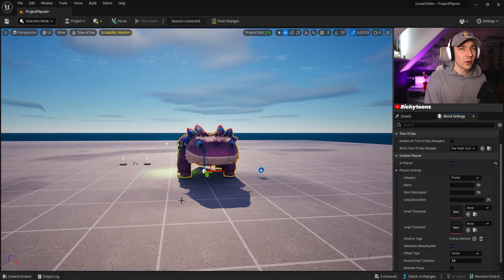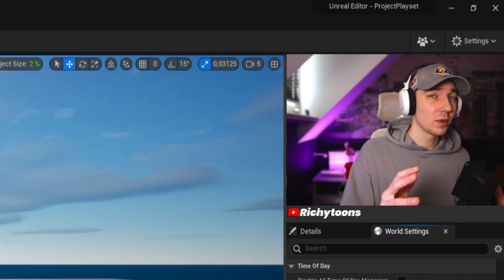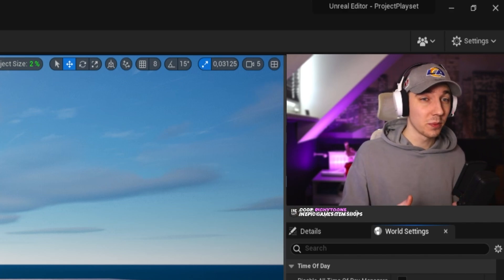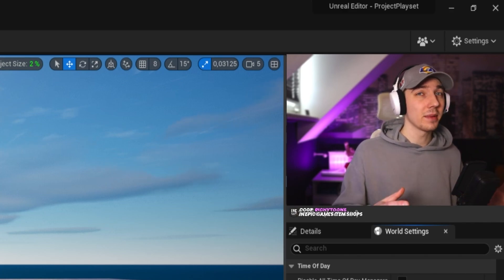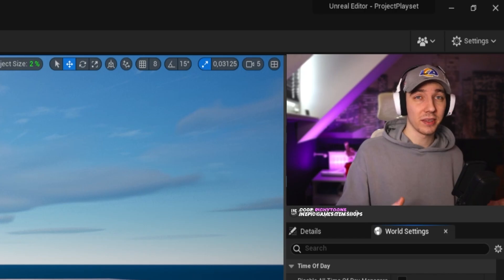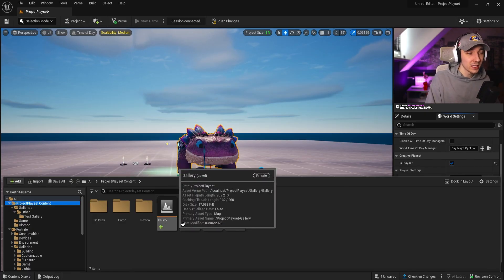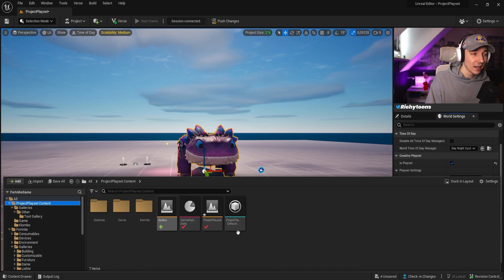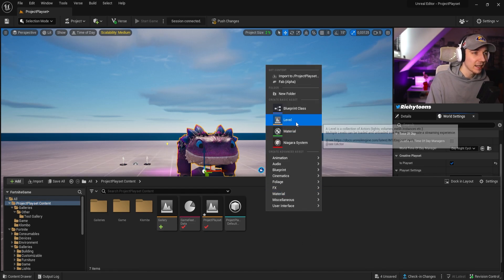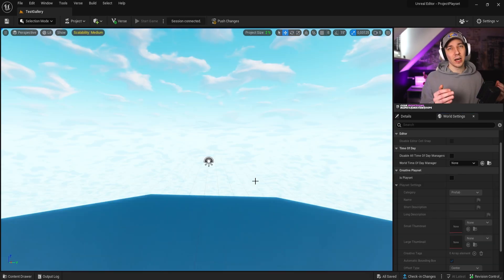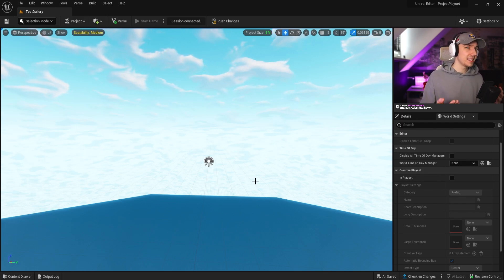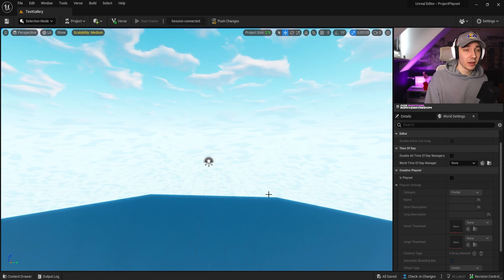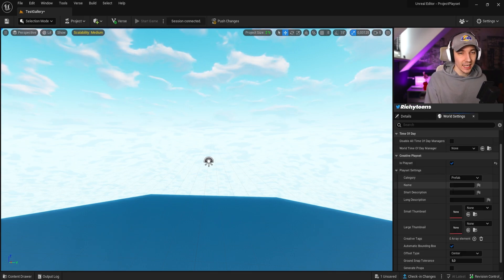We can see here the category is prefab. But this is obviously our main island here. So we don't obviously want our main island where players play on to be a play set, because it will take everything from that island and put it into a gallery or whatever you select. So what we want to do first, as you see here, I already created a level which is called gallery. To create a level, you can just right-click in here and then create a new level. And now we are basically inside a new level. And from here on, we can basically drag and drop everything in here and create a gallery.